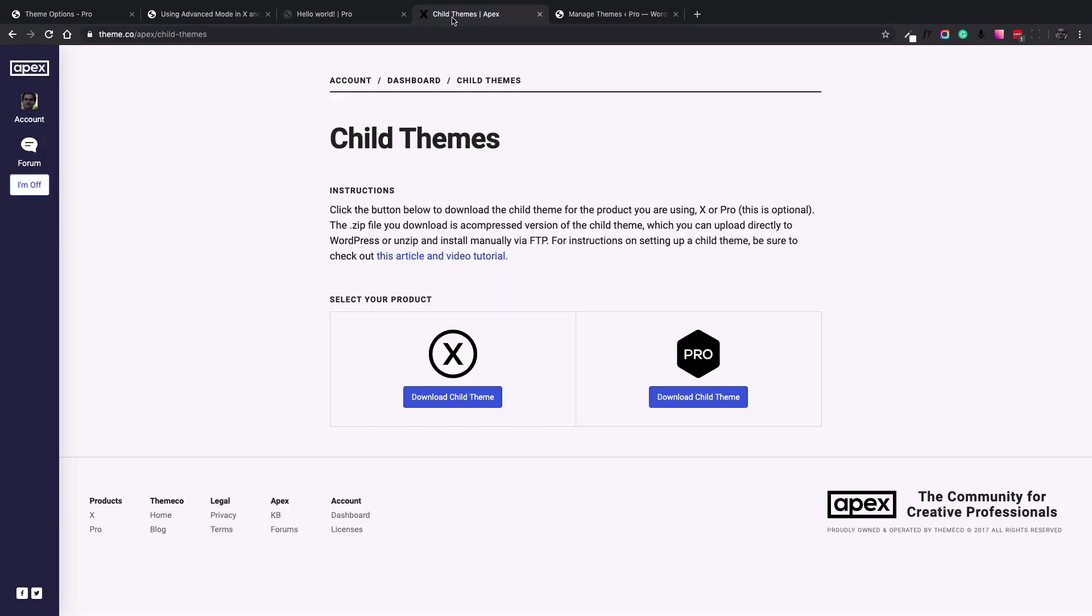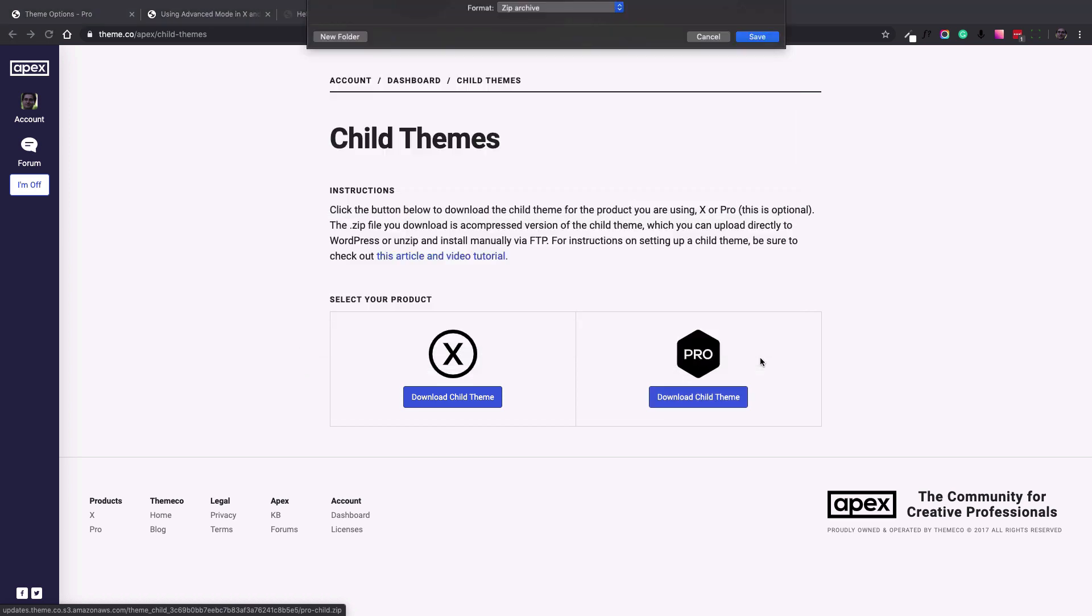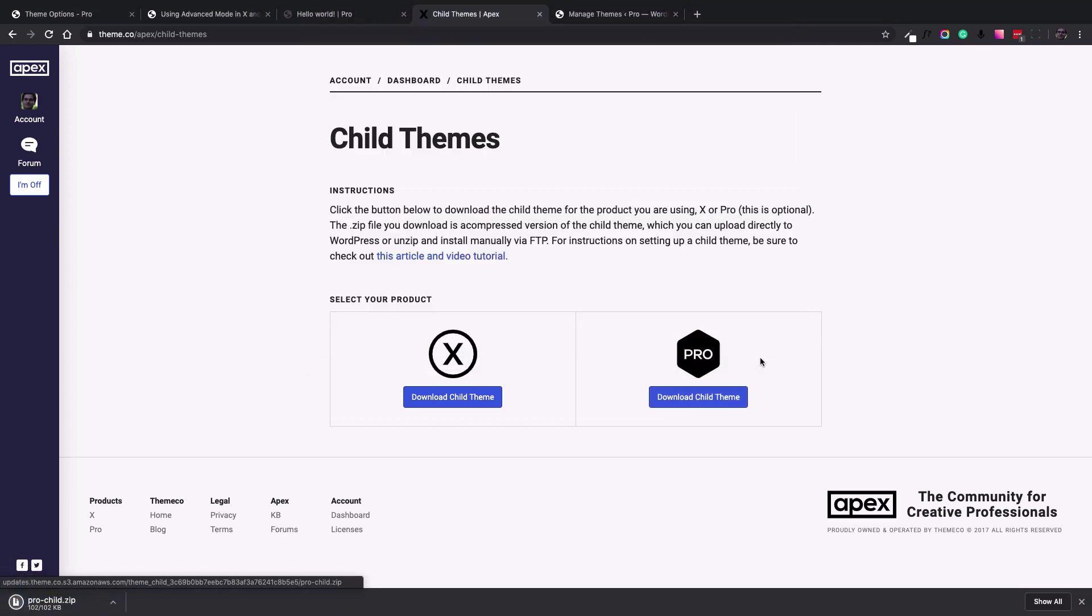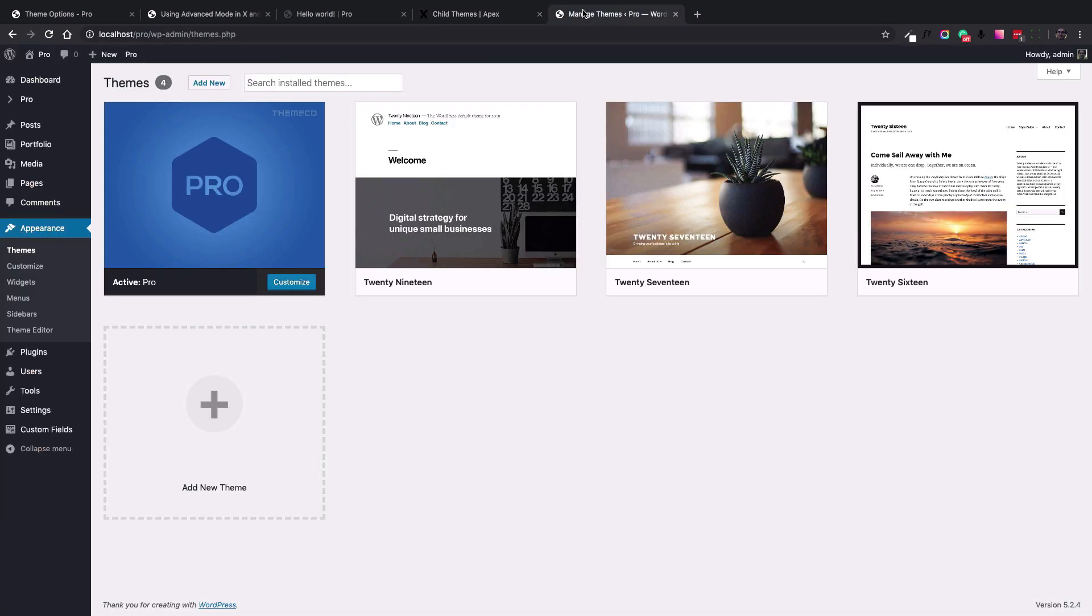Here's the child theme page on ThemeCo, I will put the link in the description box. So let's download the pro child theme. The next step is to go to the WordPress dashboard, appearance, themes.